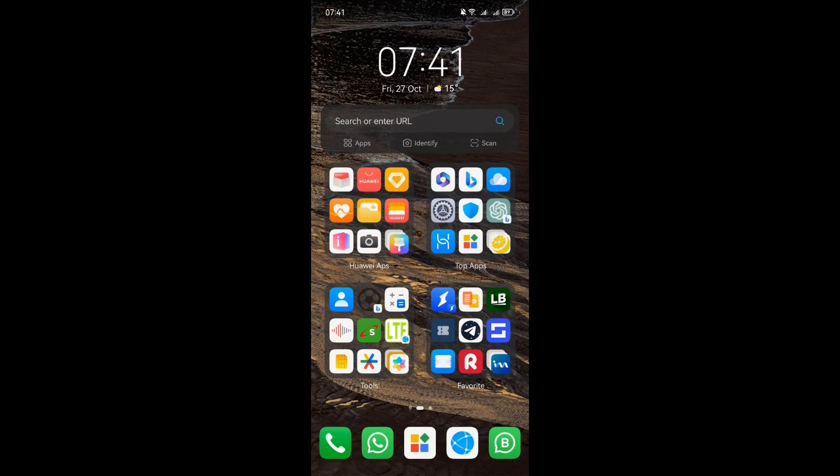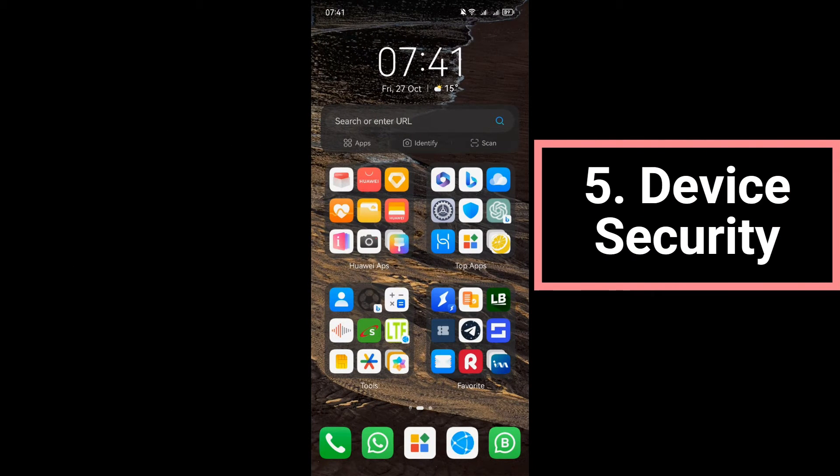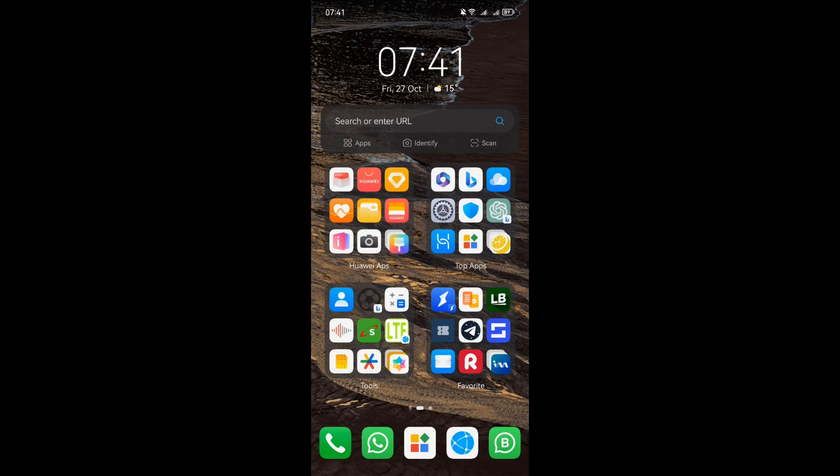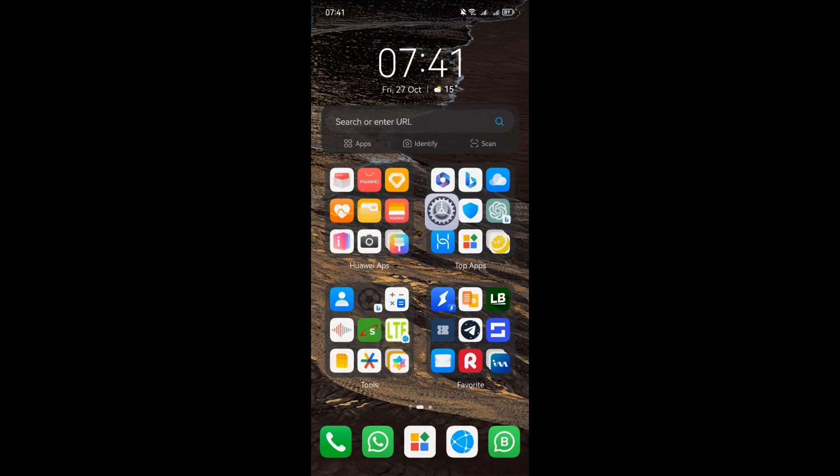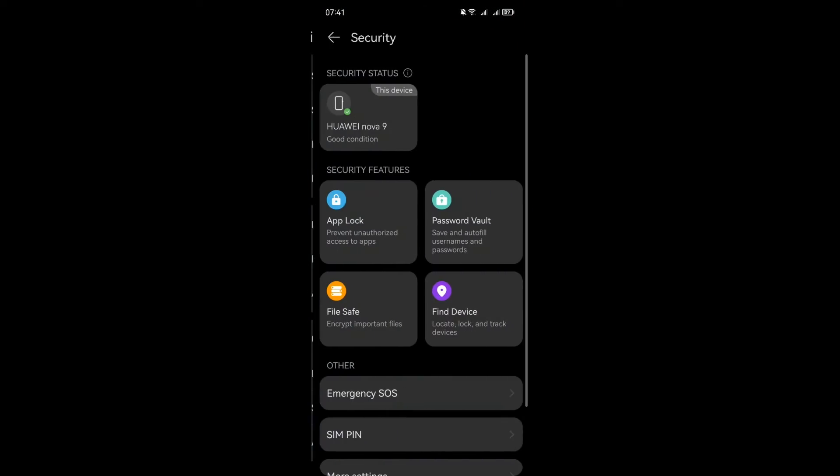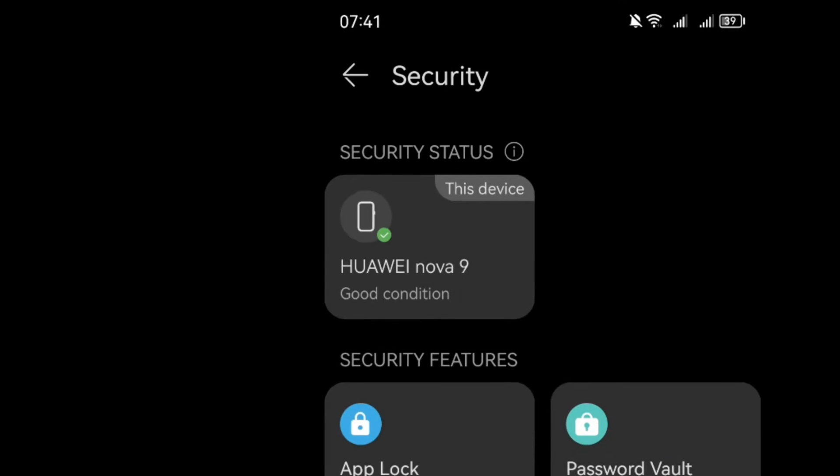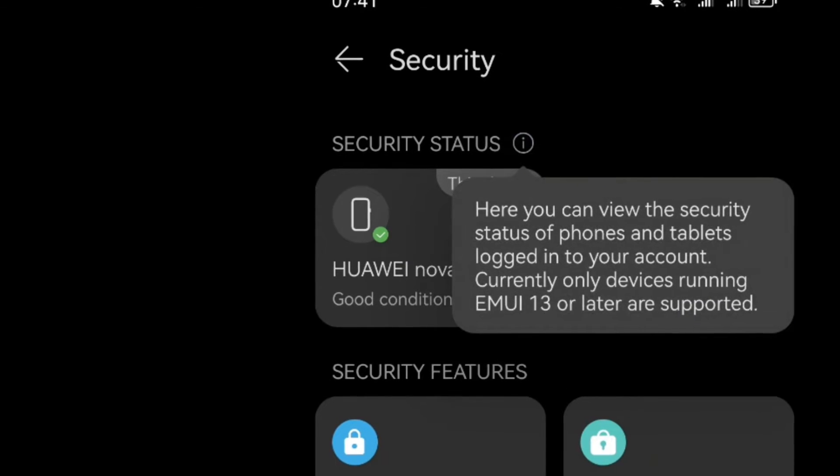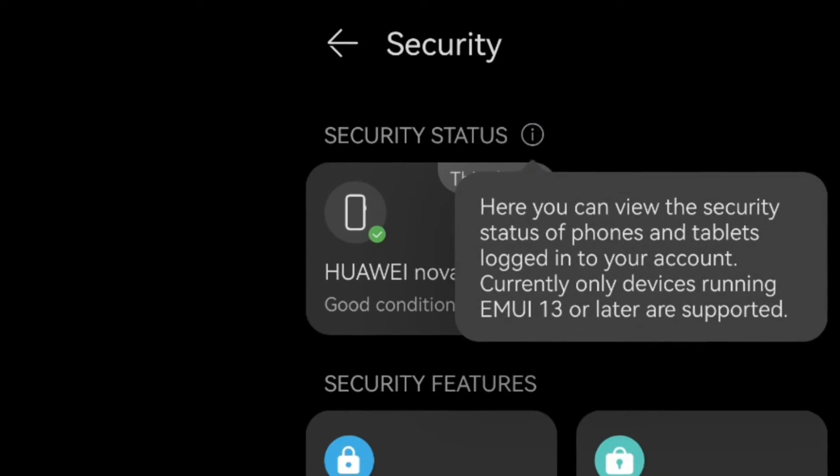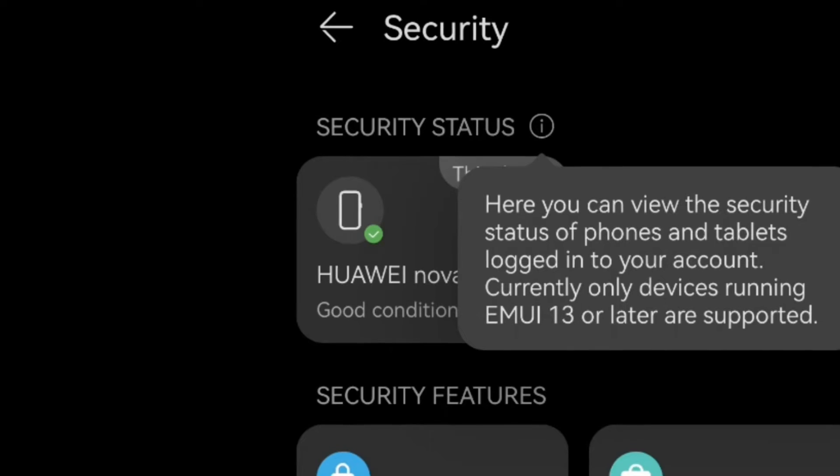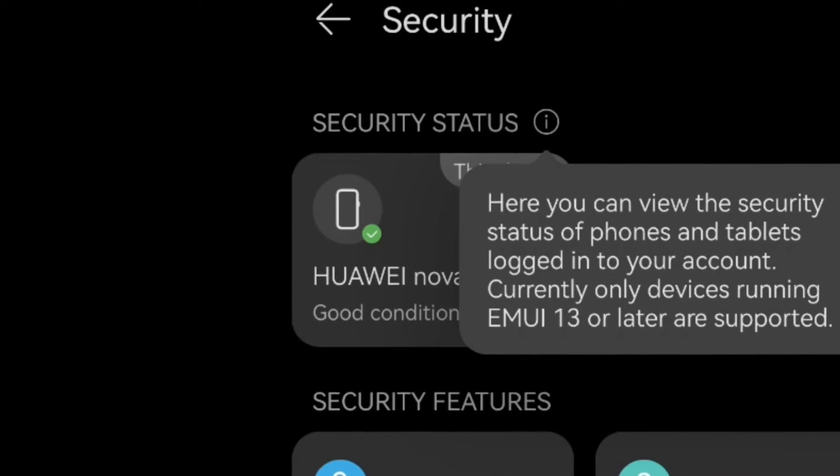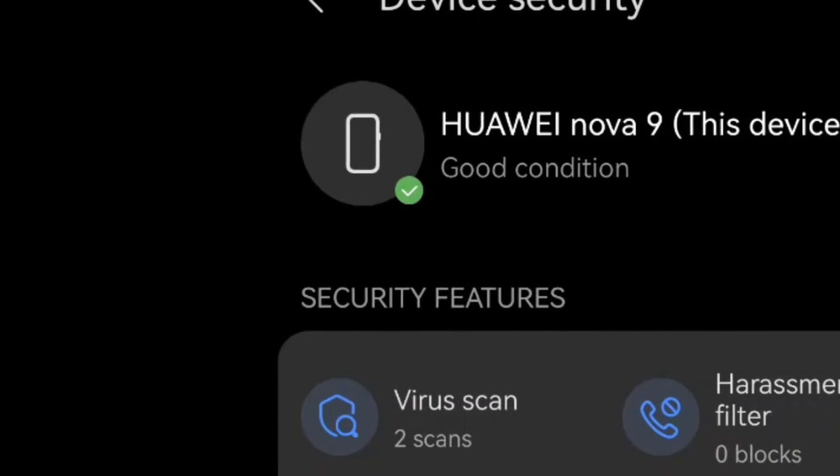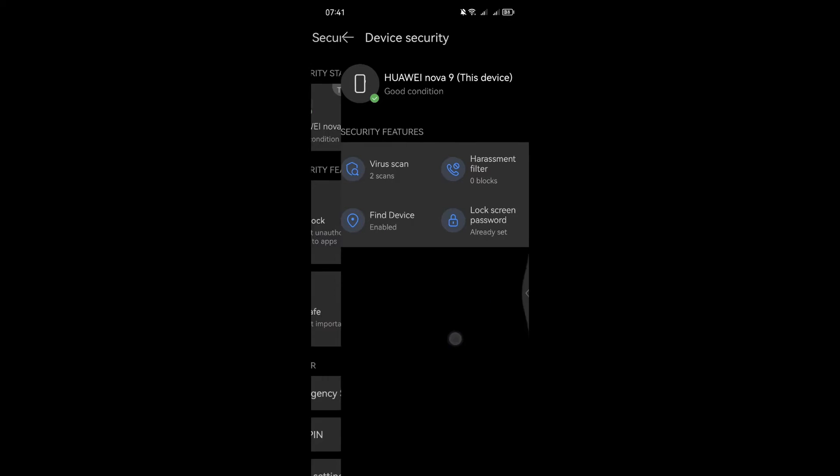Security is a top priority, and with Huawei's EMUI 13, you can take control of your device's security status. Let's explore the Security Center, your one-stop solution for keeping your personal data under lock and key. To access the Security Center, navigate to Settings and select Security. Once you're in the security menu, you're in command. Here you can view the security status of your devices that are logged into the same account and connected via super device. For example, tapping on a specific device will show you its recent security records. Stay informed about the security of your devices with just a tap.